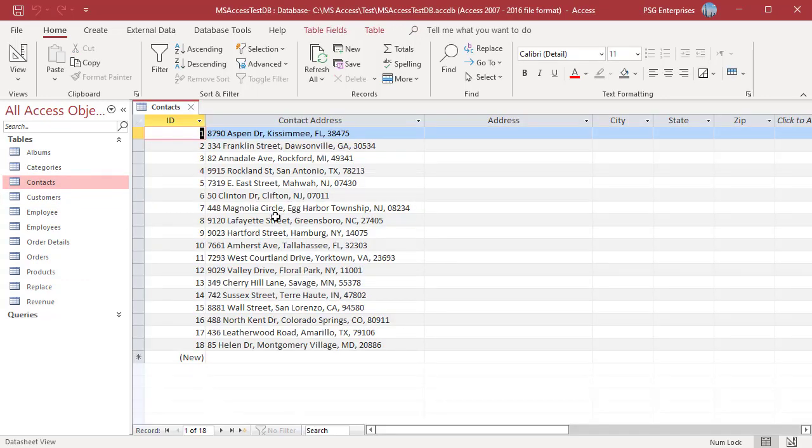Use the INSTR function with the left, right or mid functions to extract data from string. Instead of using a hard coded number in your left function to pass the required length argument, you can use a nested INSTR function to return that number.